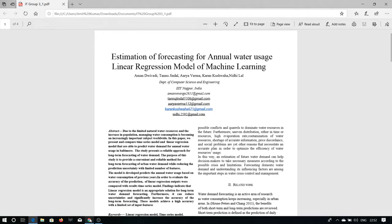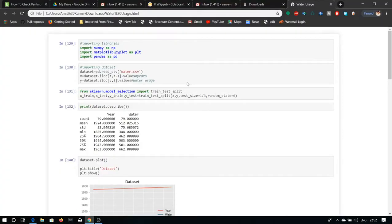Now we move over to the code. Our code uses Python with importing the libraries as NumPy, Matplotlib and Pandas.